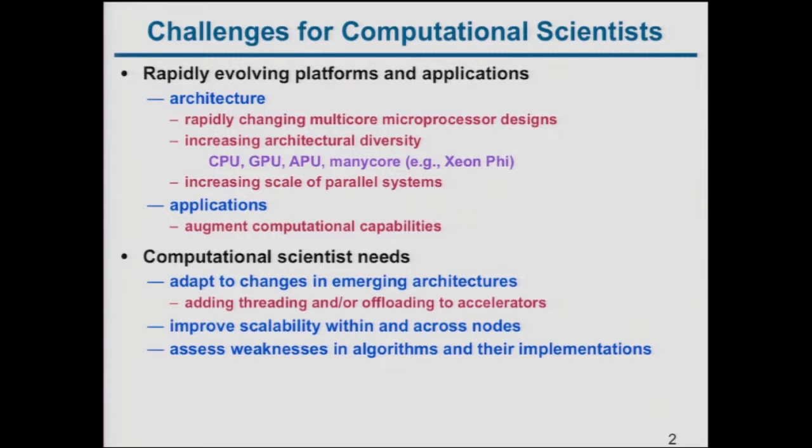Parallel systems are increasing in scale. Systems like Sequoia and Mira really make it daunting for application developers to scale all the way out, and it poses a huge challenge for tools.